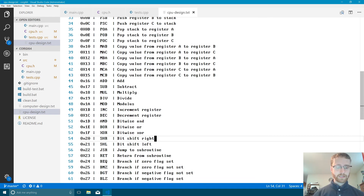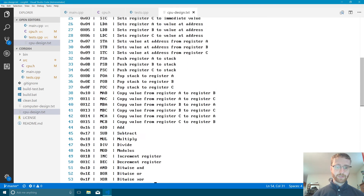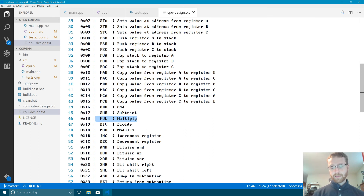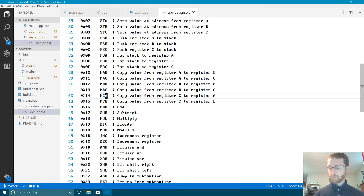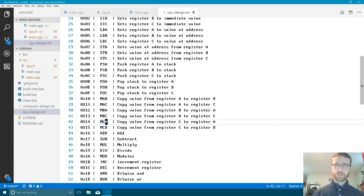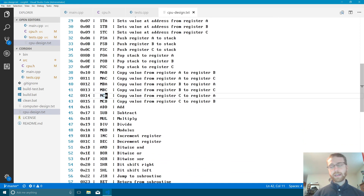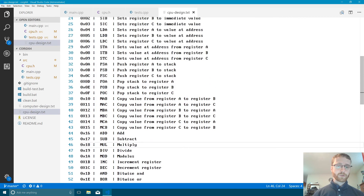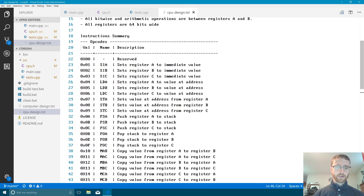Some old CPU designs lacked these conveniences — for example, the Commodore 64's 6502 processor had no multiply instruction. You had to write your own multiplication routine using only the available instructions. That was due to a tight transistor budget, since multiplication is transistor-heavy. Since we're building a virtual machine, we have no transistor limits — modern chips have billions — so we can add as many instructions as we want for speed and convenience. More instructions coming next time. Thanks for following along!